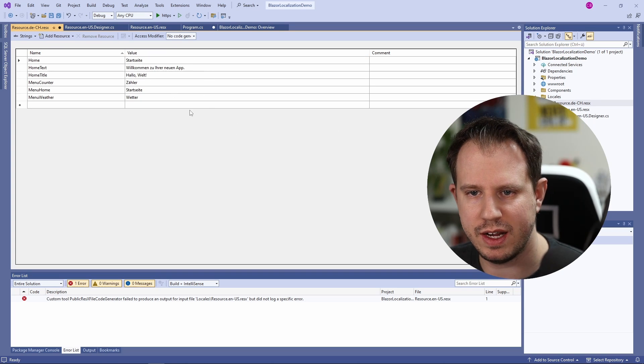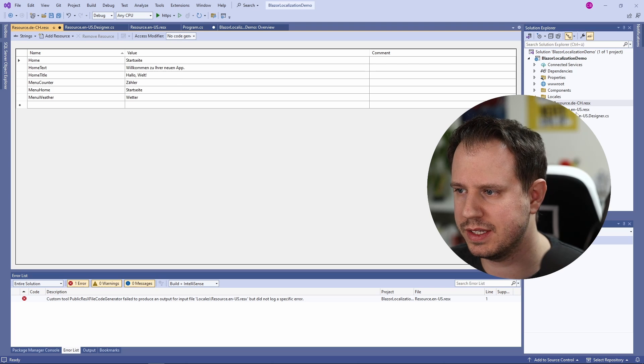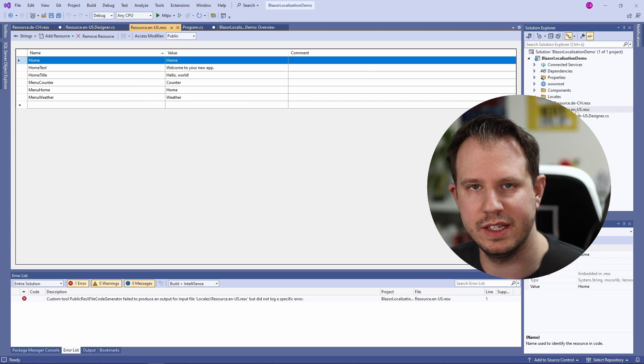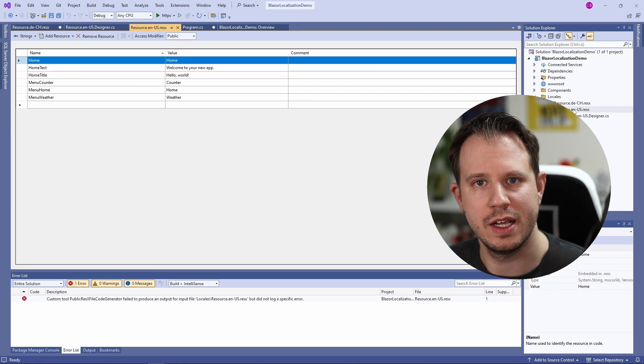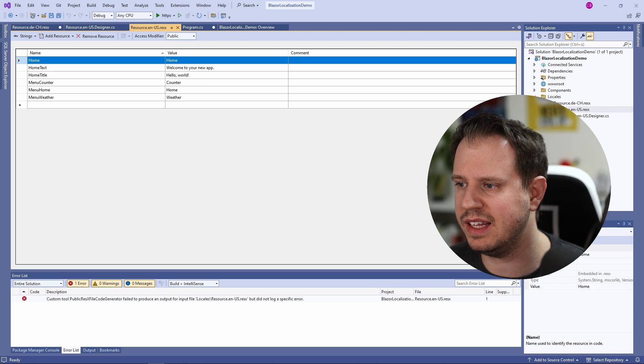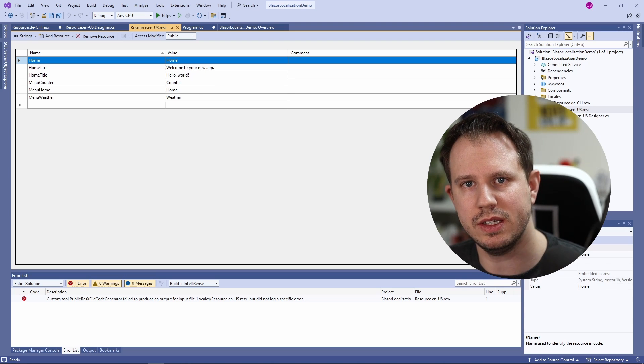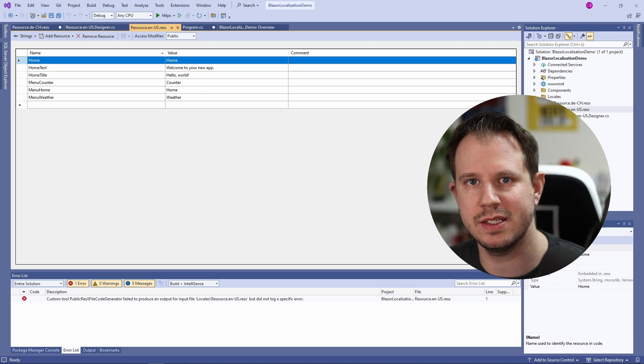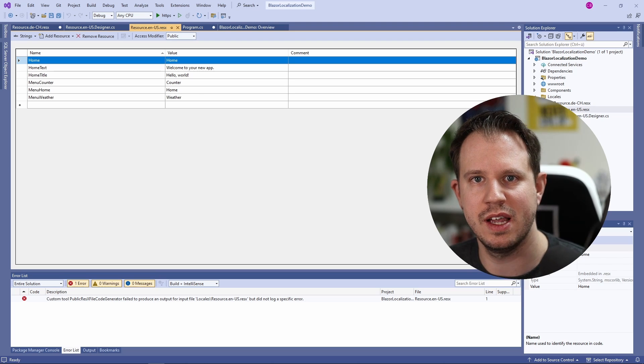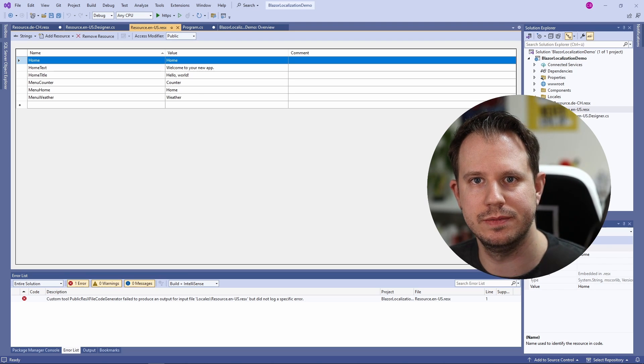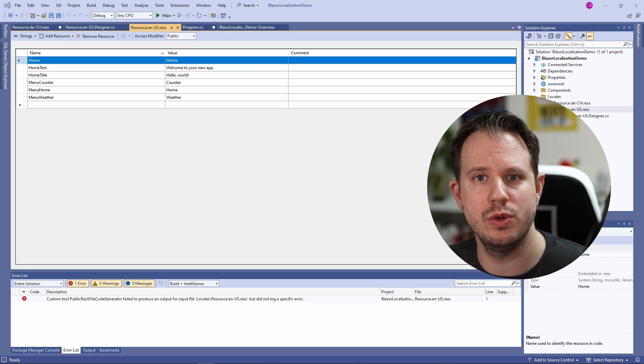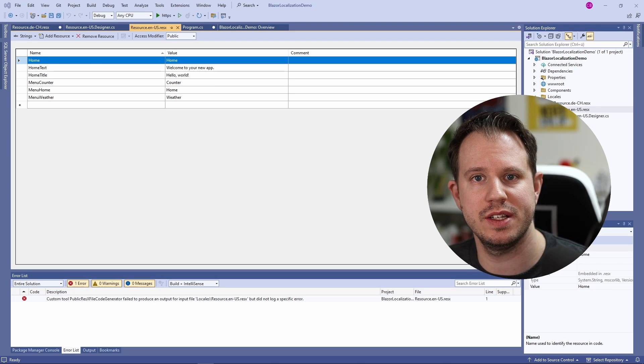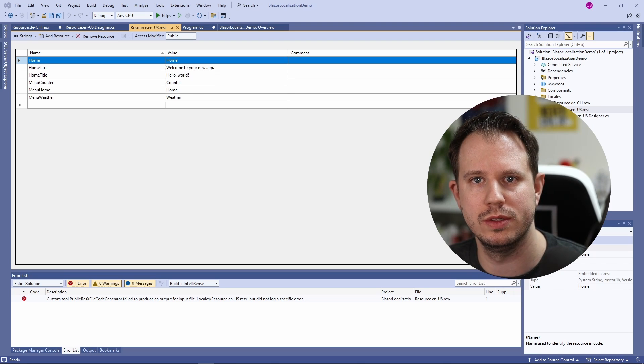We have a file containing the German translations and we have a file containing the English translations. Keep in mind that we won't get a designer file for every language here. We will only have a single instance because all the translations will have the same keys here. Now let's open the nav menu to add the translations into our component code.